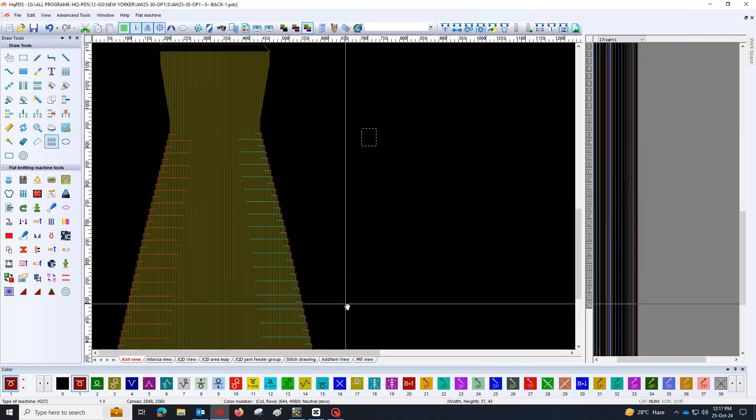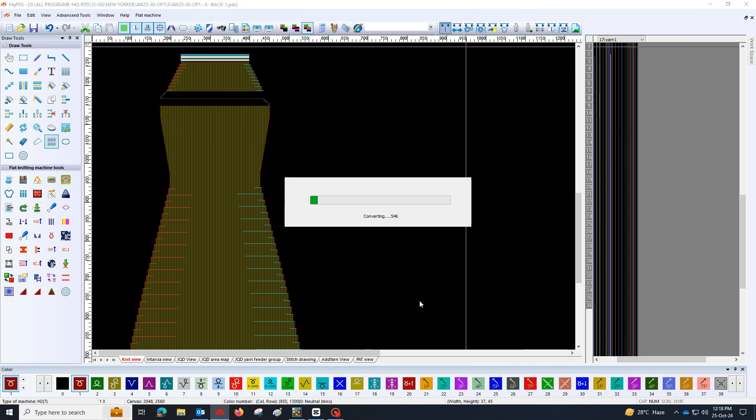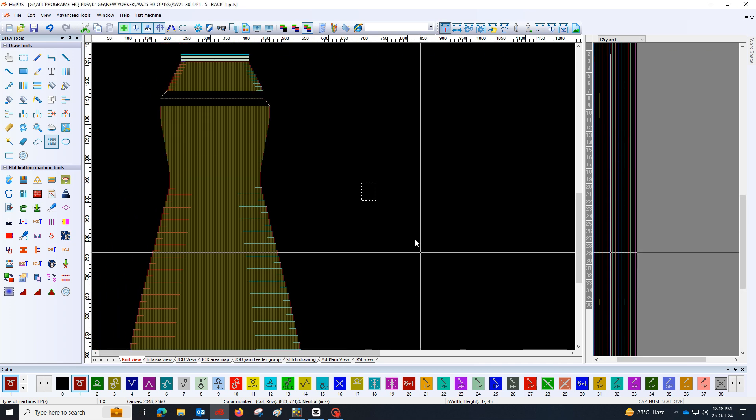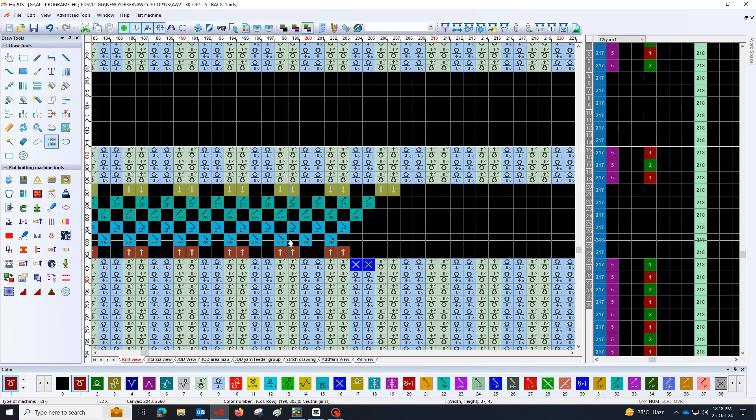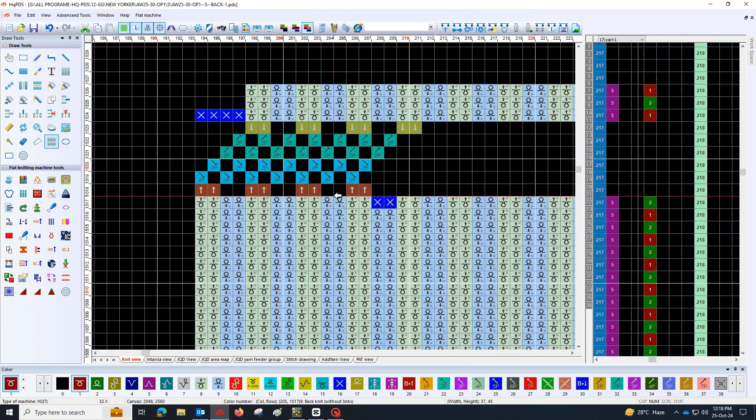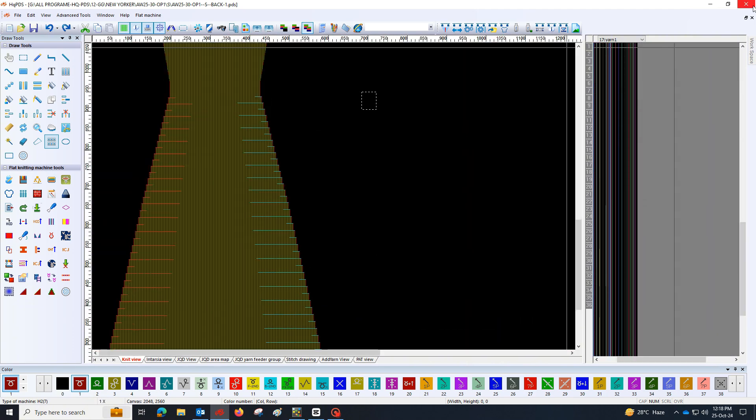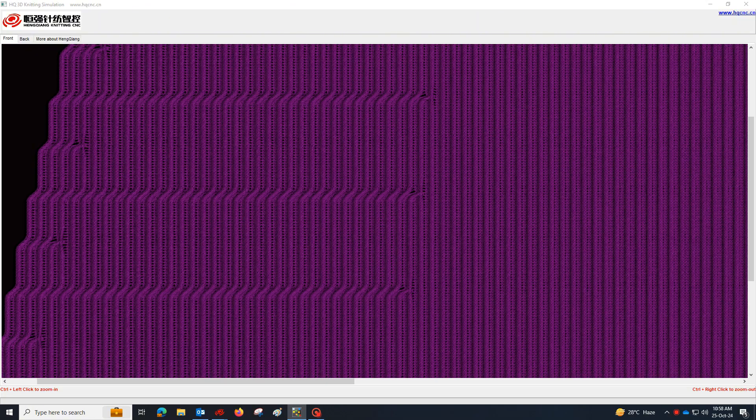Once all settings are confirmed, initiate the action file generation process. Depending on the complexity of the design, this may take a few moments.